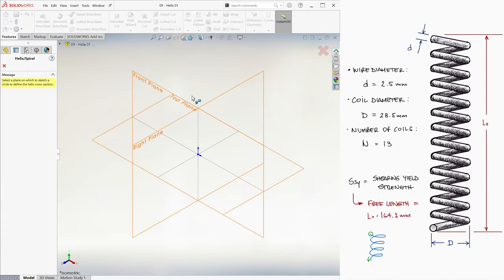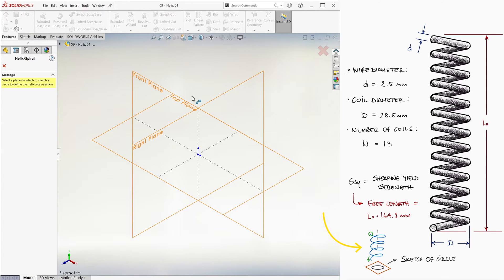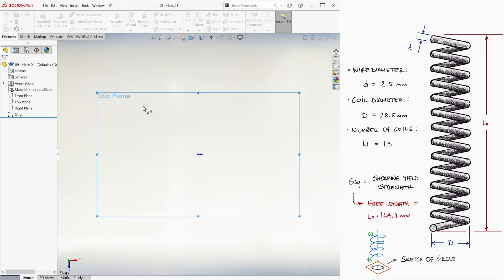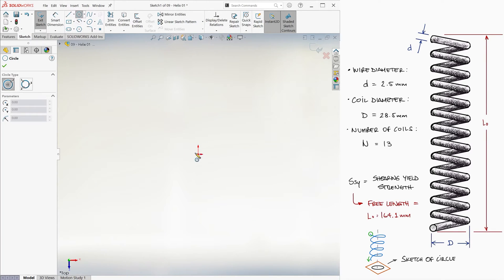This command will first ask us for a plane on which to create the shape of the coil, meaning a plane to draw the sketch of a circle, which serves as the helix cross section. If we want the spring to have a vertical axis like this, we select the top plane, and we create a circle centered at the origin.